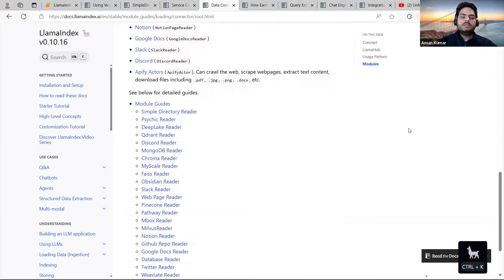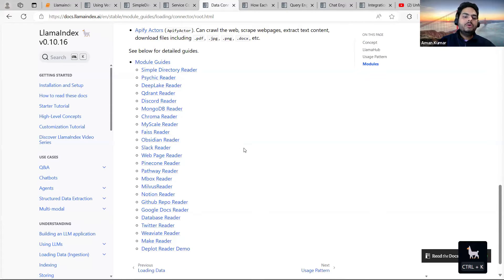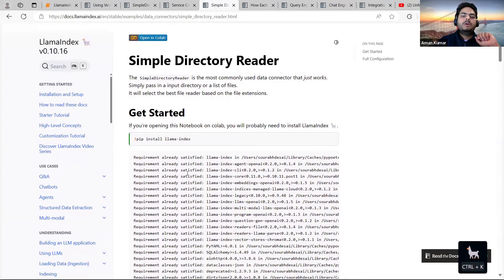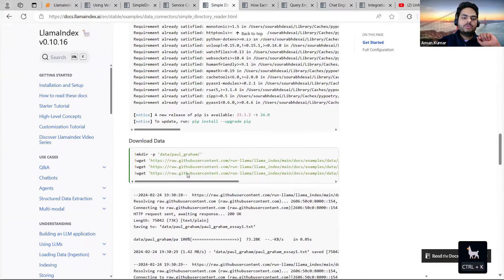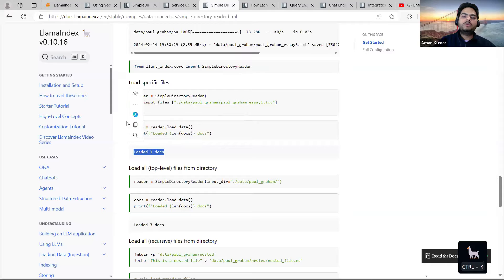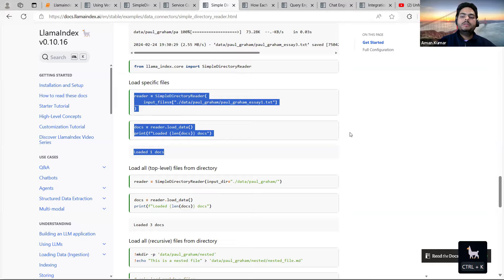If you take the example of simple directory reader, whatever files you put in a directory, you can ingest those files simply inside LlamaIndex. The code is straightforward: simple directory reader with the input file path, then reading into docs — that's all. Similarly, you can ingest from MongoDB, Google Docs, and many other sources. That covers the ingestion part.